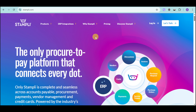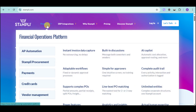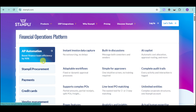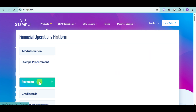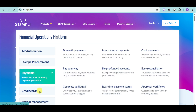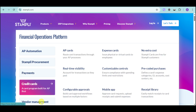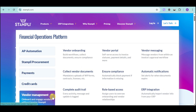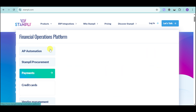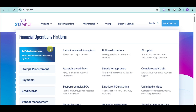First things first, head over to their website at Stampli.com. Under the Products menu, you can see that they offer AP Automation, Stampli Procurement, Payment, Credit Card, Vendor Management, and more — you can see all of them right there.